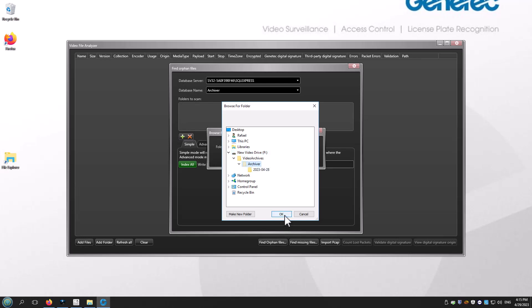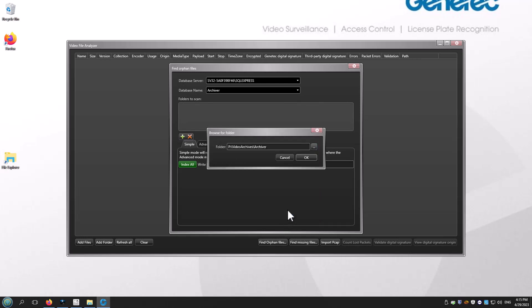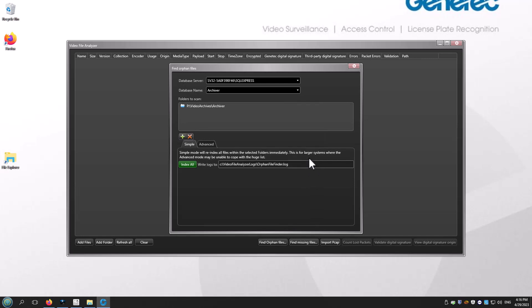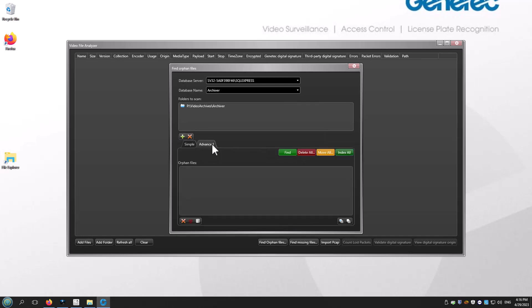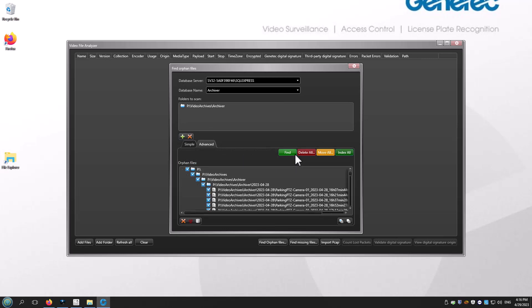Click on the plus sign and add the new folder location for the G64 files. Let's select the new drive and folder, click Advanced and then Find.